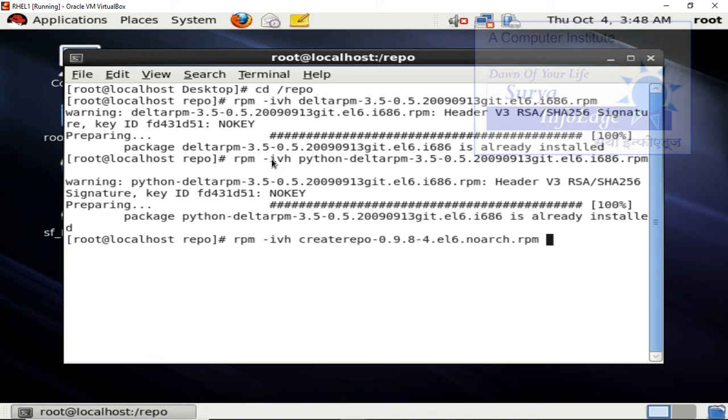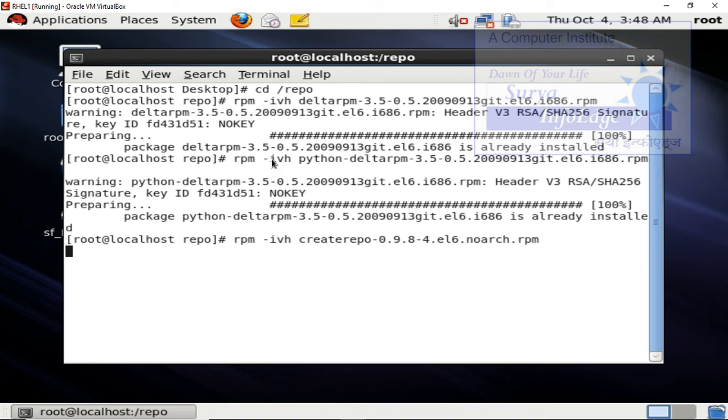After installation of delta rpm and python delta rpm, we can now install create repo software. Once it is installed, we can create repository out of repo directory.